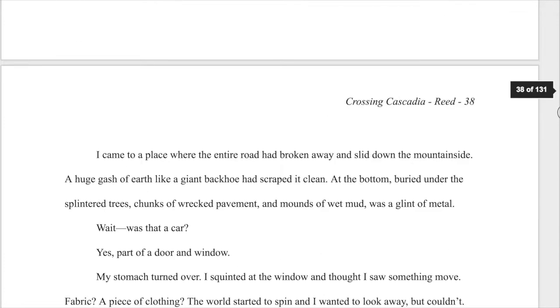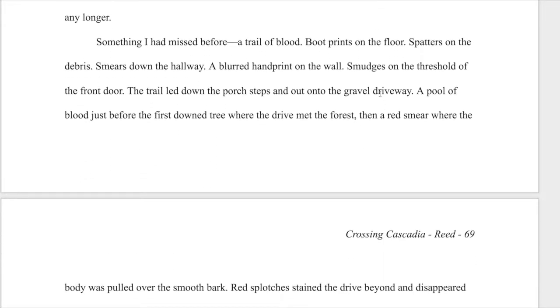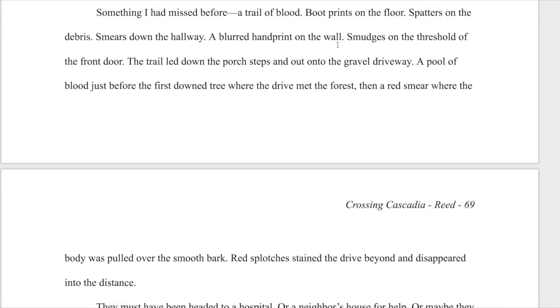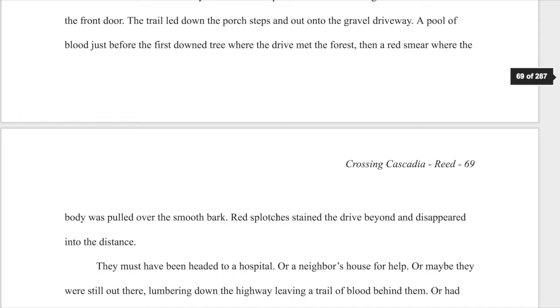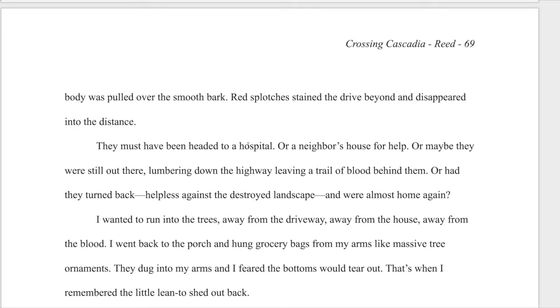So this is an old revision — I'm going to click back over to how I ended up changing this as I was revising today. I'll scroll back down on my other revision. 'Something I missed before — this trail of blood leading out. The body was pulled over the smooth bark. Red splotches stained the drive beyond and disappeared into the distance. They must have been headed to a hospital or a neighbor's house for help. Or maybe they were still out there lumbering down the highway leaving a trail of blood behind them. Or had they turned back, helpless against the destroyed landscape, and were almost home again.' There's something about question marks I just don't like — so I'm going to lose that question mark and just make this a statement. I think it still functions fine because all of these are implied questions but they end up being more statements.